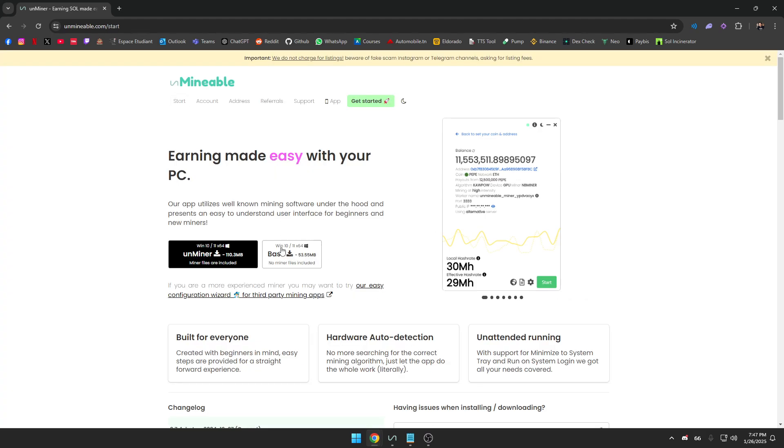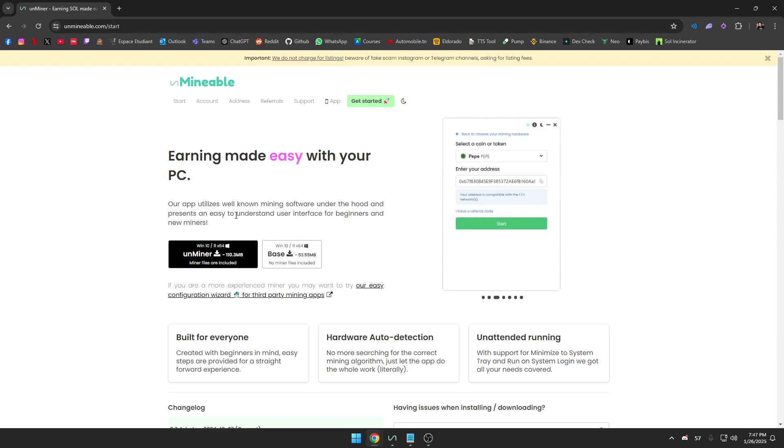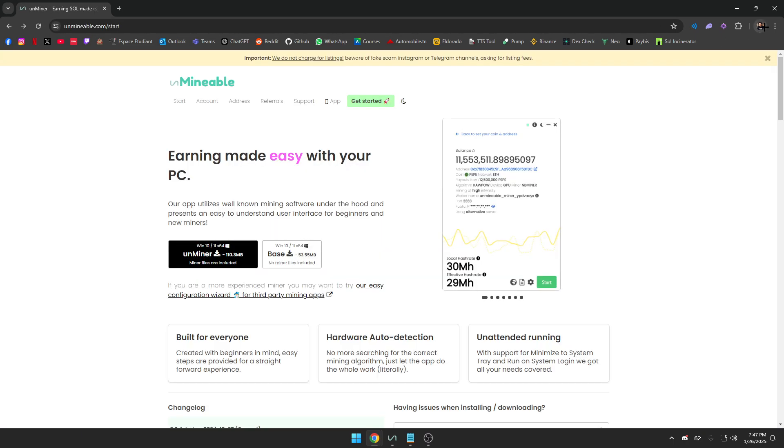You have two choices: either you download the miner with no miner files included, or the miner files are included. In this case, it's a simple process if you don't want to do it manually and look for miner files, so we're just going to download it instantly. Continue to this website.